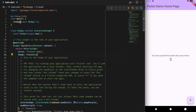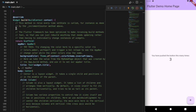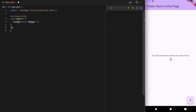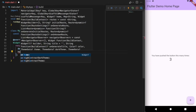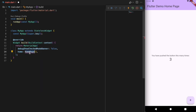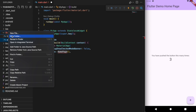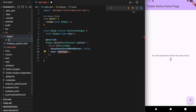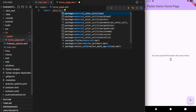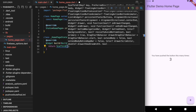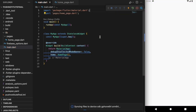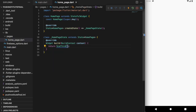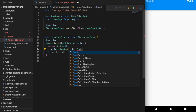Now we can start coding. I'm going to delete everything below the main function to create this from scratch. I'll create the app with a MaterialApp and set the homepage, which we haven't created yet. In the lib folder, let's create a new folder called pages to keep everything organized, and create a homepage.dart file with just a blank scaffold. Let's also add an AppBar and put 'Homepage' as the title.